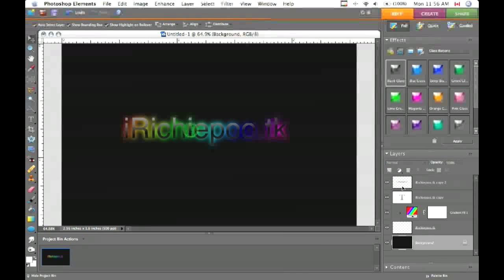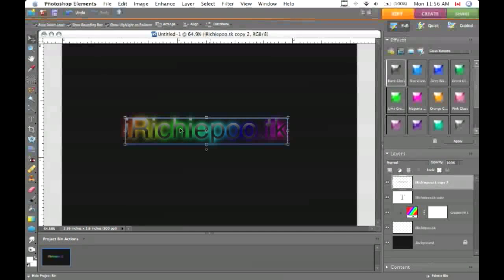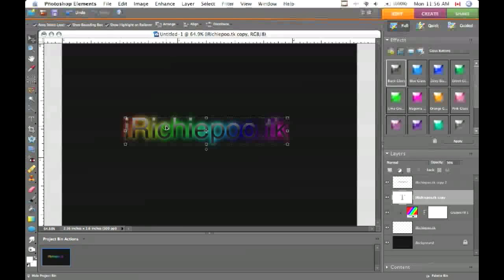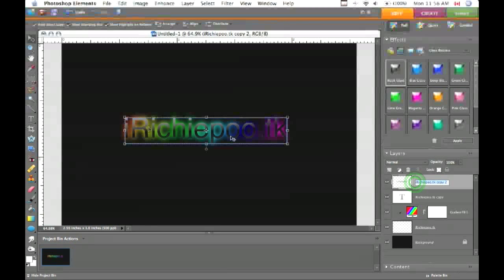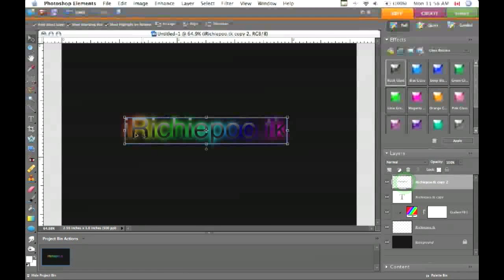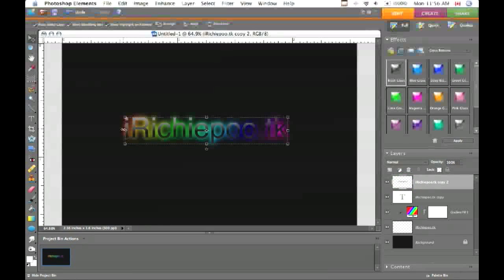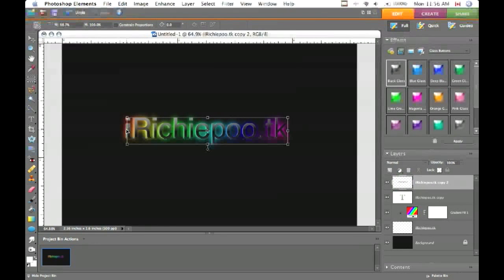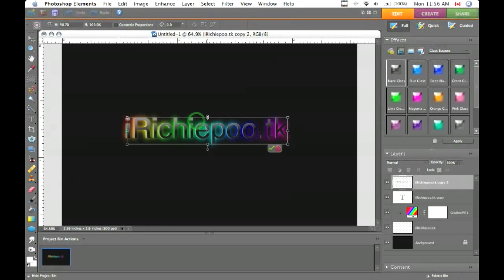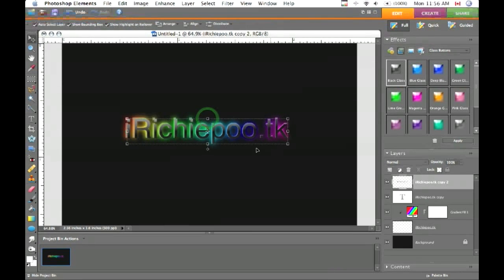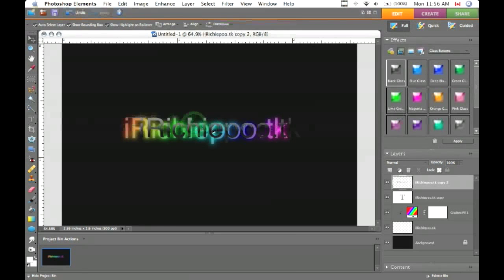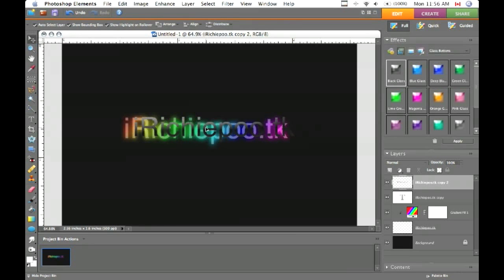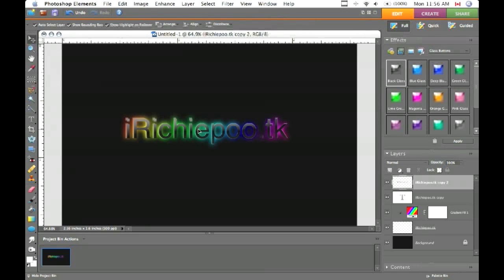If you want to make it 3D looking, you can select your black text layer and you can resize it just a little bit on the side and the top. Then you can move this around, just offset it a little bit to make it look almost 3D.